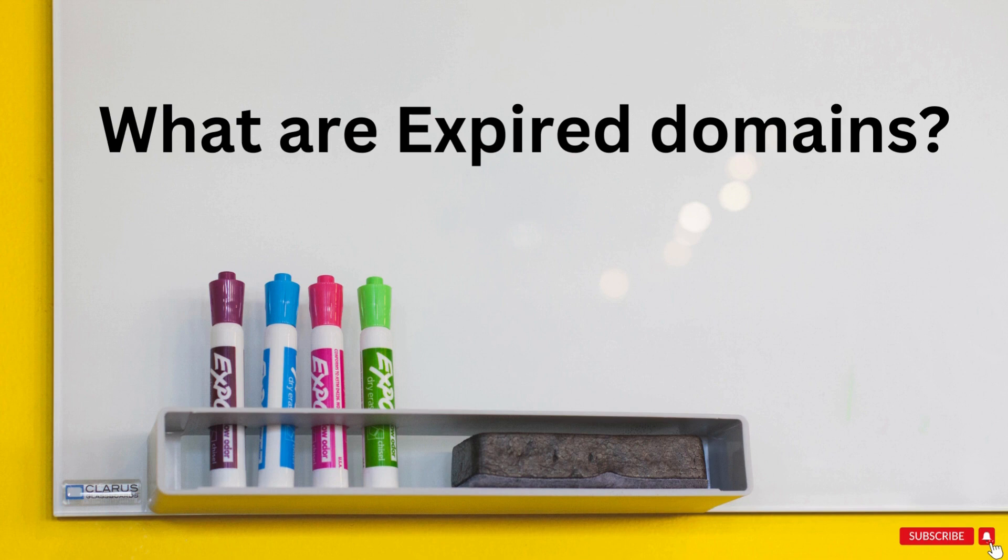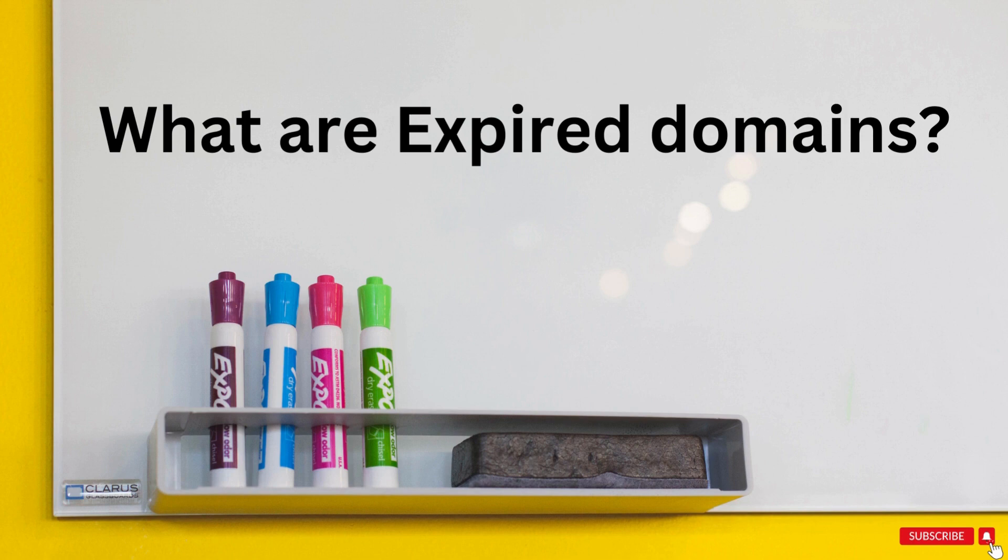When a domain registration expires, the owner typically has a grace period during which they can renew the domain without any additional cost. However, if the owner fails to renew that domain within the grace period, it becomes available for other people to register. This is where the term expired domain comes into play.